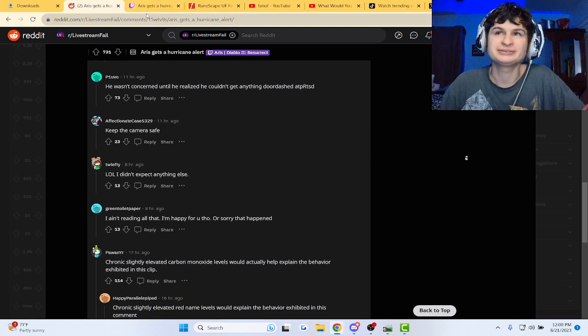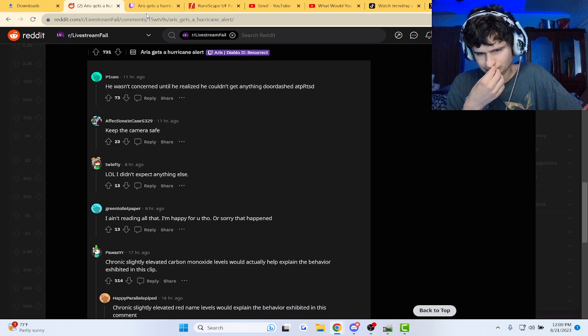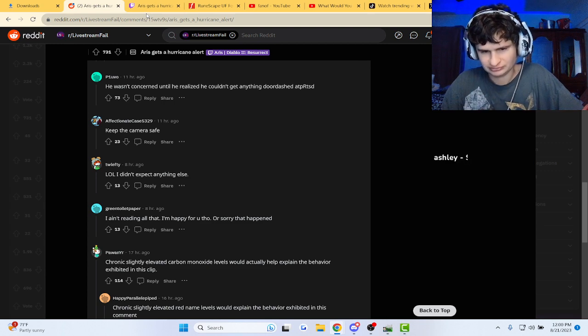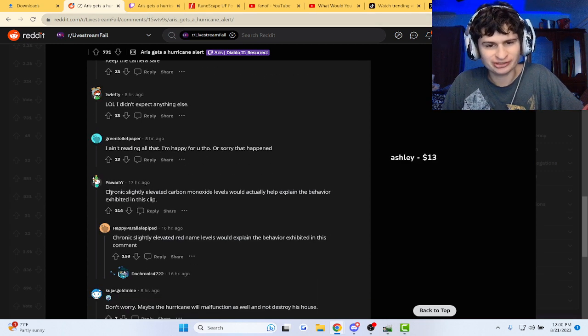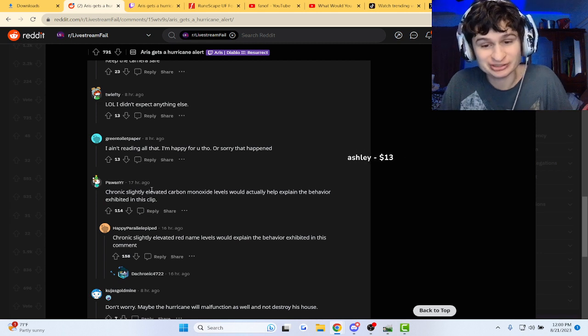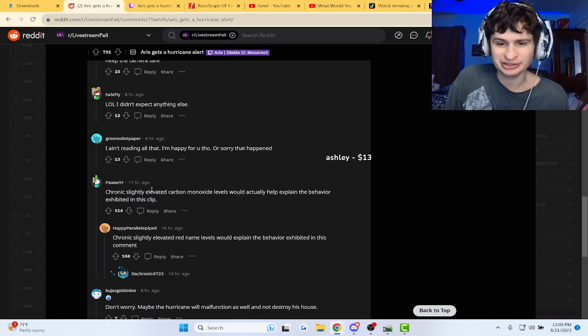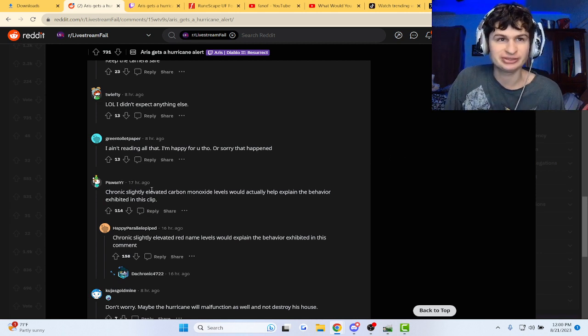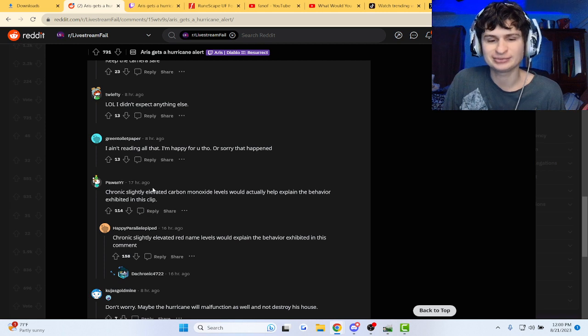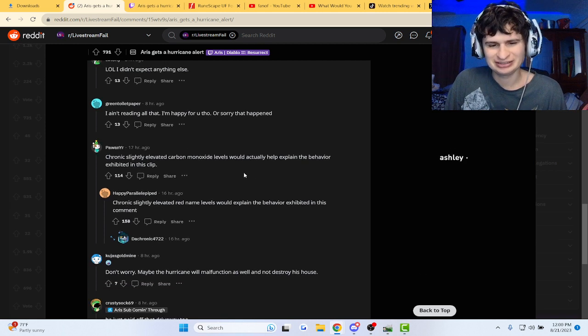Guys, and somebody said, chronic, slightly elevated carbon monoxide levels would actually help explain this behavior exhibited in the clip. Perhaps, perhaps, perhaps. Yeah. Hey, amen.